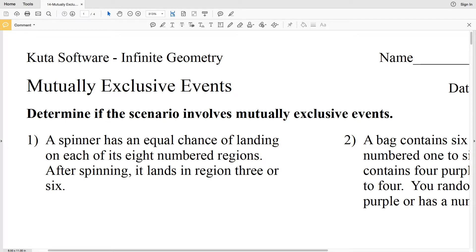In this video, we're going to start the mutually exclusive events worksheet on the Kuda Software website under the infinite geometry section. Our directions are to determine if the scenario involves mutually exclusive events. A mutually exclusive event is also known as disjoint — it means that each event cannot happen at the same time. For example, think about flipping a coin: you either get heads or you get tails, never both on the same flip. So those are mutually exclusive events.